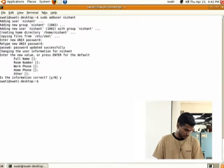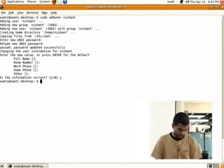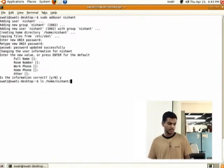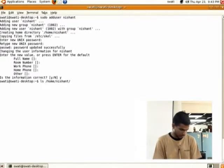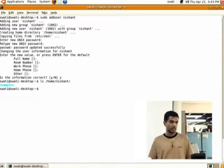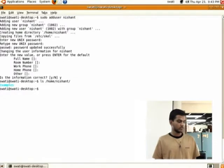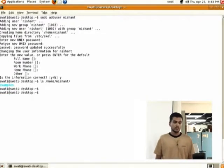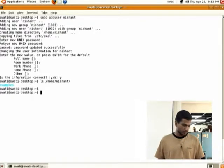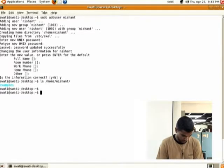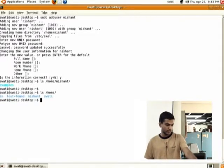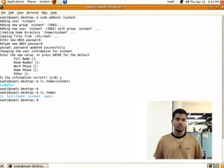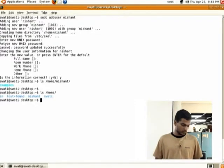Now a new user will be created in the system. You can check this user by going to 'ls /home/your_new_username'. Every time you create a new user, its home directory will be created in the /home directory. So /home will contain the previous user and the new user you just created. You can check it using 'ls /home'.